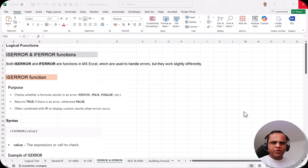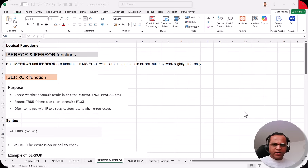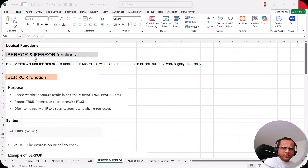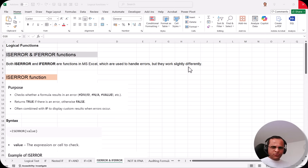Hello friends, welcome to this video on the two major functions of Excel: ISERROR and IFERROR. Both these functions are very important if you want to check errors. Both ISERROR and IFERROR are functions in Microsoft Excel which are used to handle errors, but they work slightly differently.